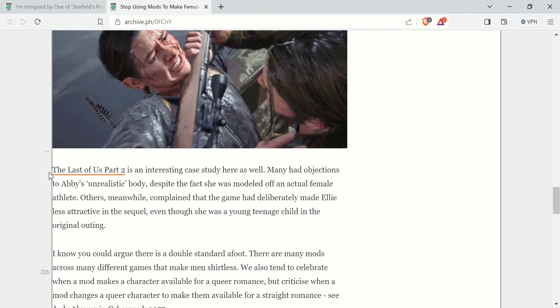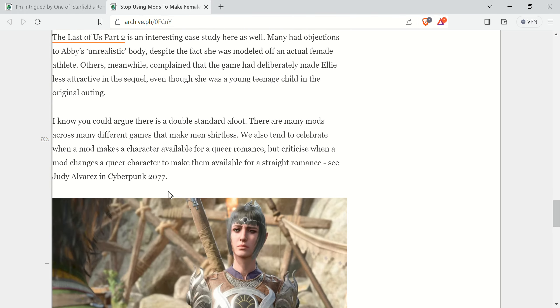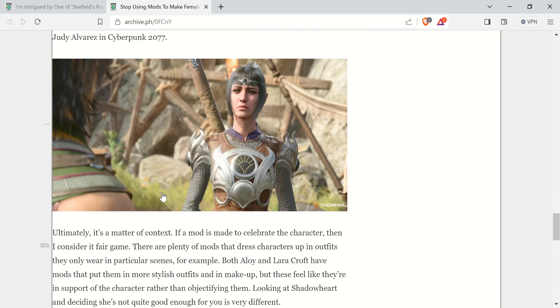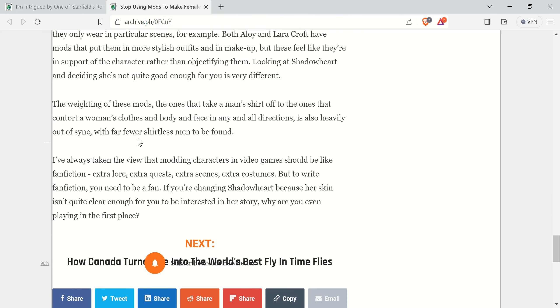To basically make the women prettier. You got to bring up The Last of Us 2, talking about Abby's unrealistic body, despite the fact she was modeled off an actual female athlete. Yada, yada, yada. I'll link this too if you want to read it, but I wouldn't recommend reading either of these pieces of shit, to be quite honest. Because they're, quite frankly, they're pieces of shit.